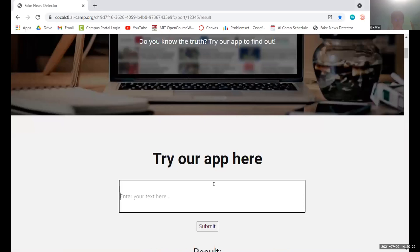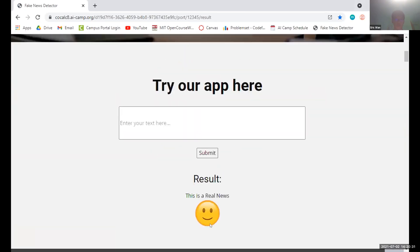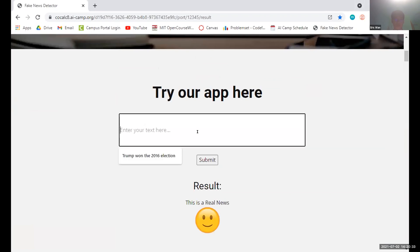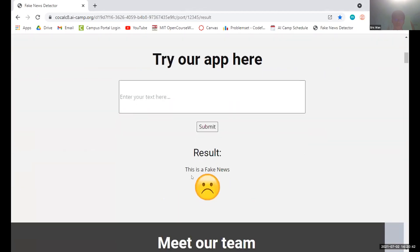So to try this out, we'll start with something that we know is true first. It says real news, and we can try something that's fake. And that's fake news.